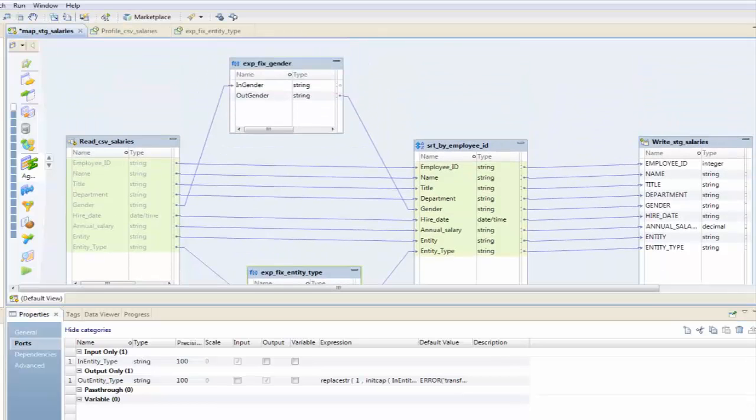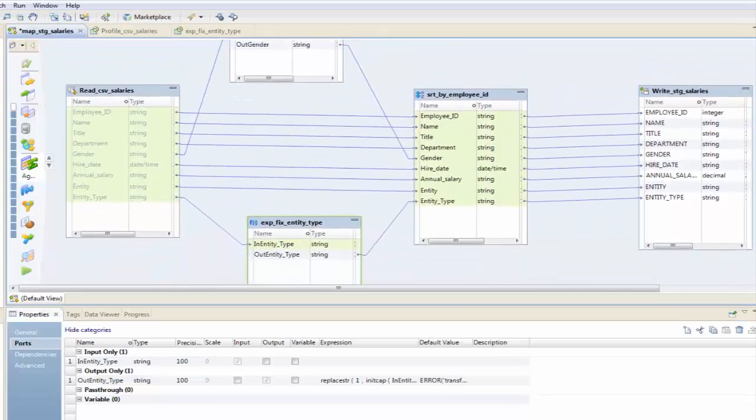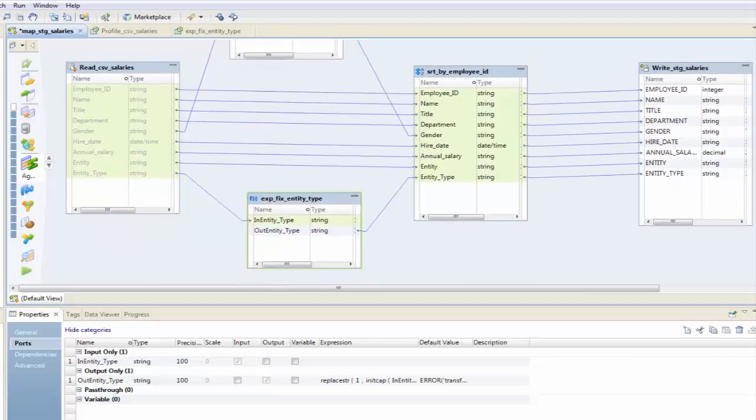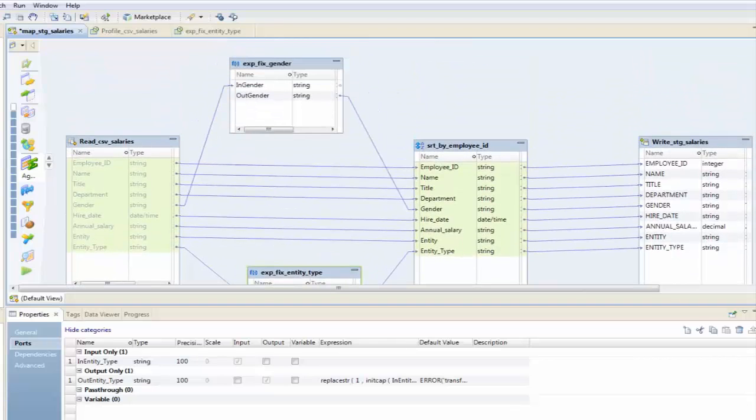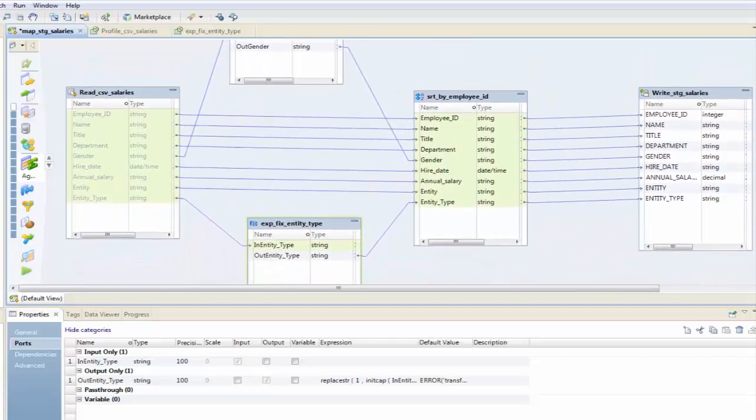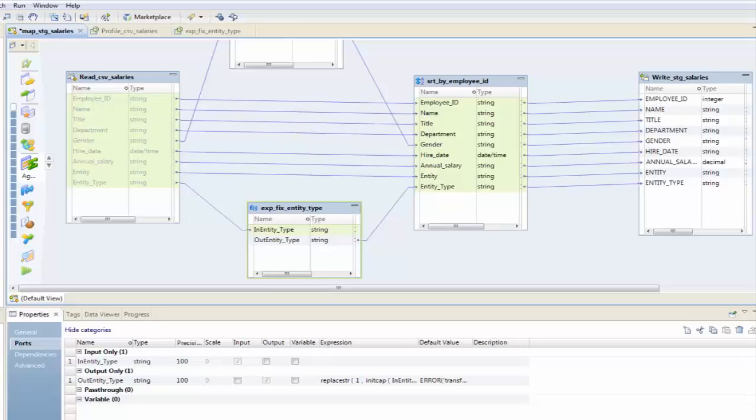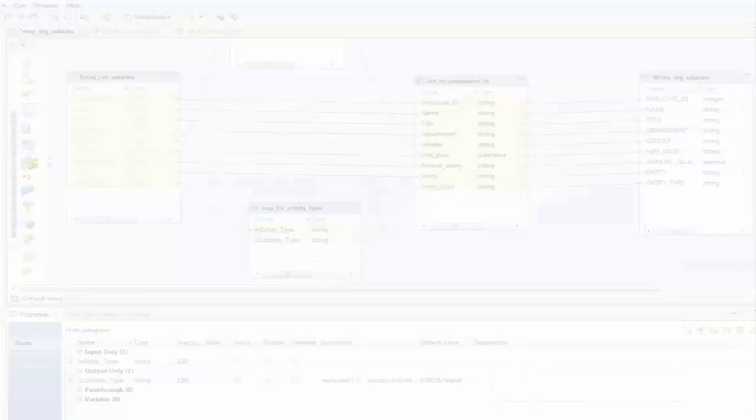OK, so we are in a lot better place here. We have done some cleansing on two data columns and written it out to a database. In our next demo I'm going to take this same mapping and I'm also going to write out an aggregate table.